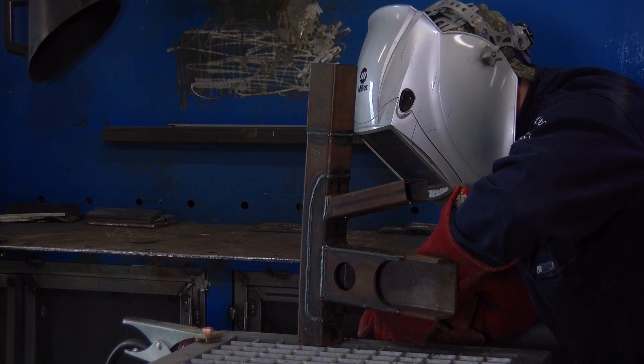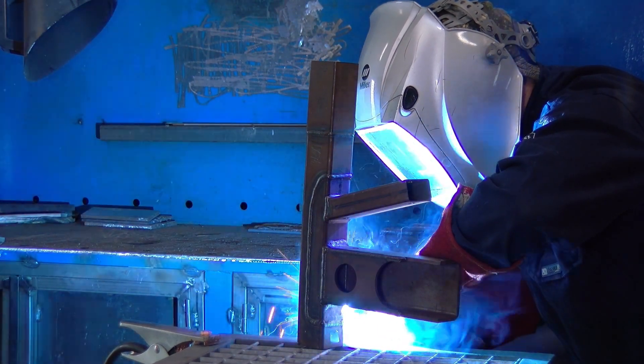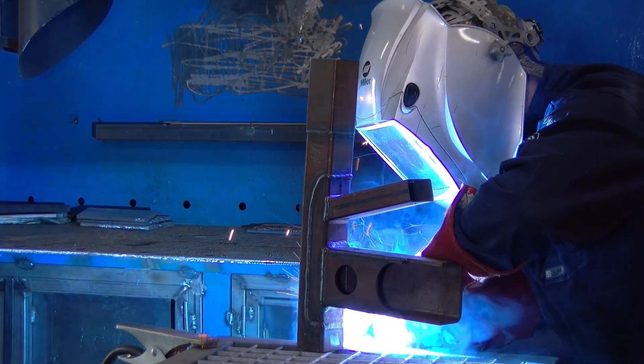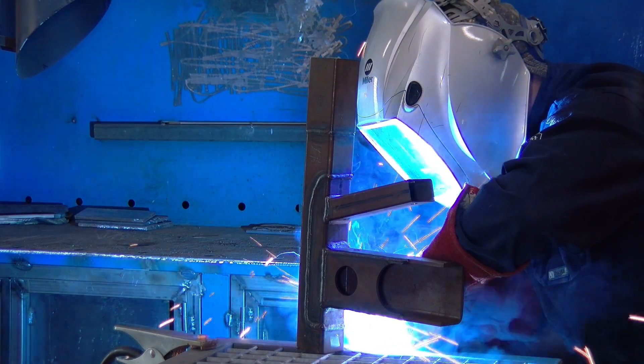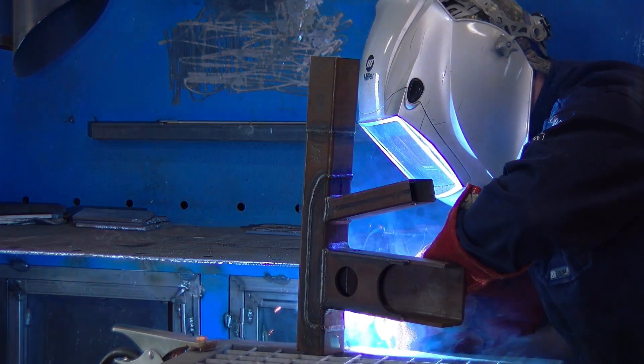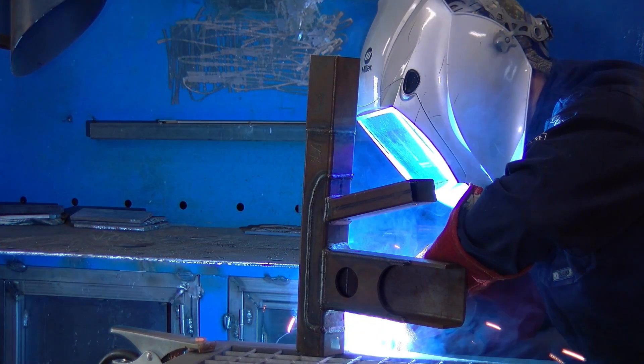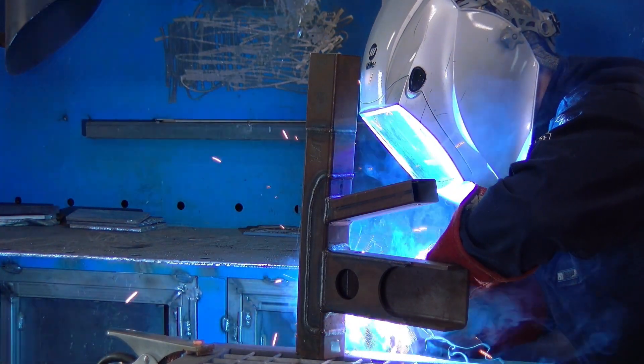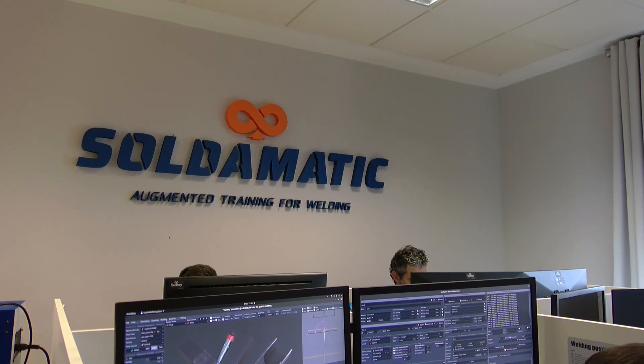Soldomatic's calibration refers to the study of the behavior of a welding procedure specification WPS in a real environment and under different scenarios.